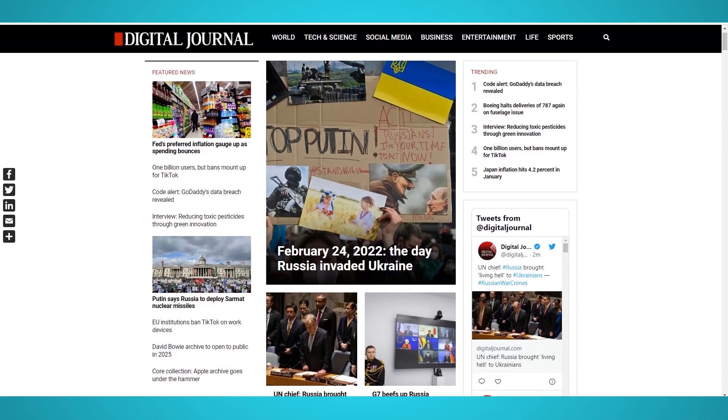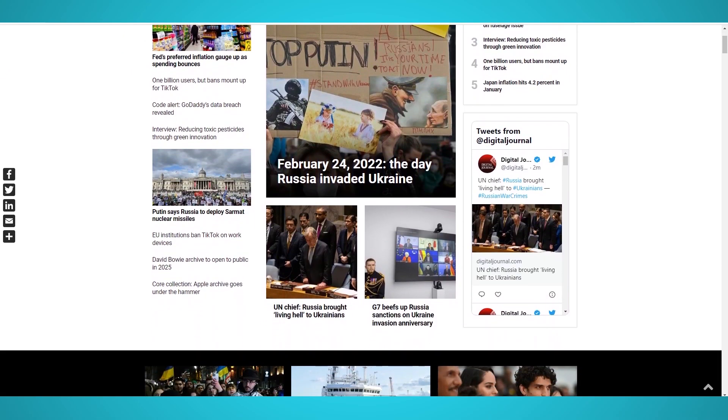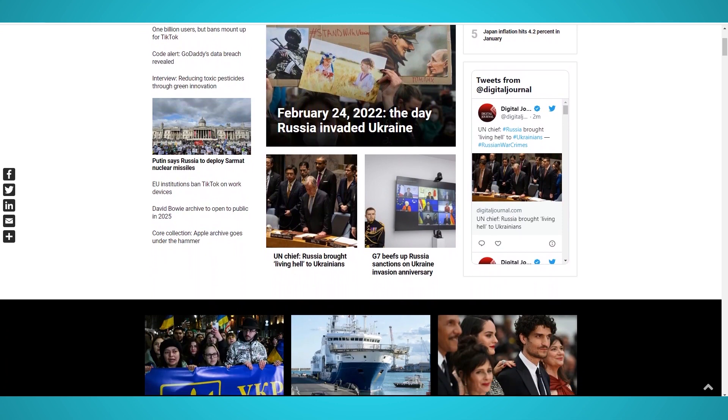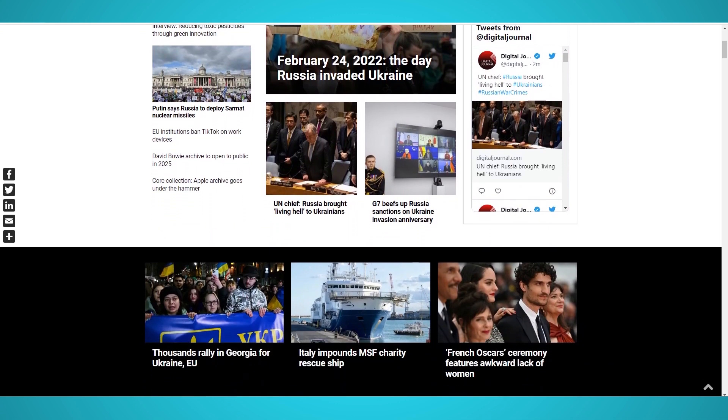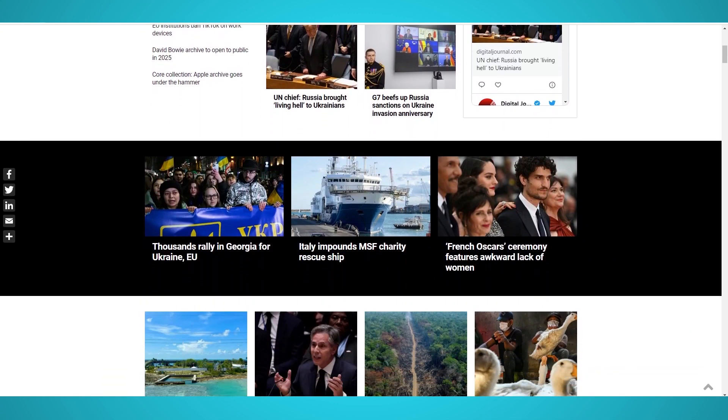In this video, we'll teach you how to scrape news headlines, authors, and content from digitaljournal.com and any other news outlet.